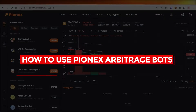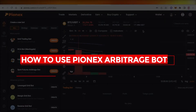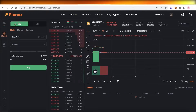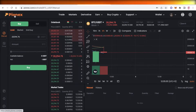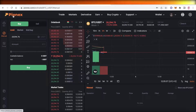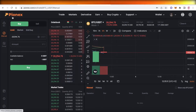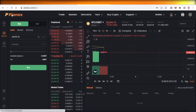How to use Pionex arbitrage bots quick and easy. Hey guys, welcome back to the YouTube channel. Today we'll be taking a look at how you can get started with the Pionex arbitrage bots, so let's get into it.